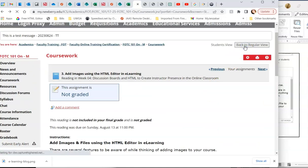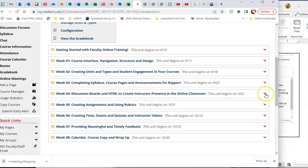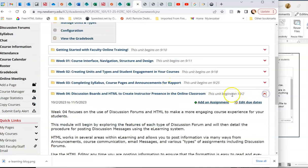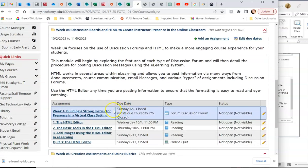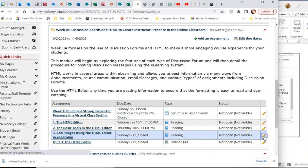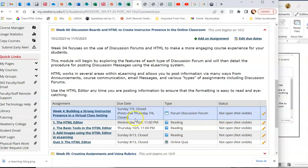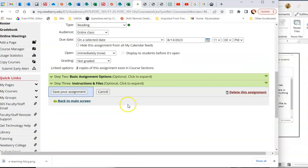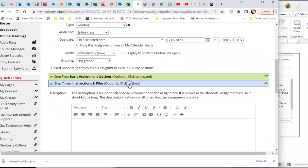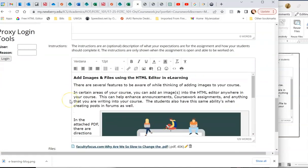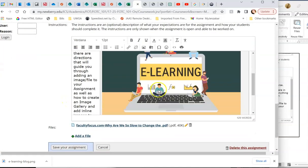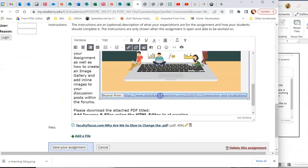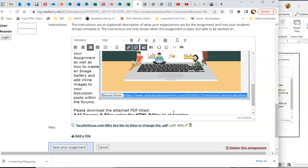I'm going to go back to regular view. I'm going to go back down to this assignment that I just created. This one. I'm going to come back in and I'm going to open up my instructions and files. And I'm going to look here and I'm going to take that and open in a new window. So that way, the student won't get kicked out of Moodle.